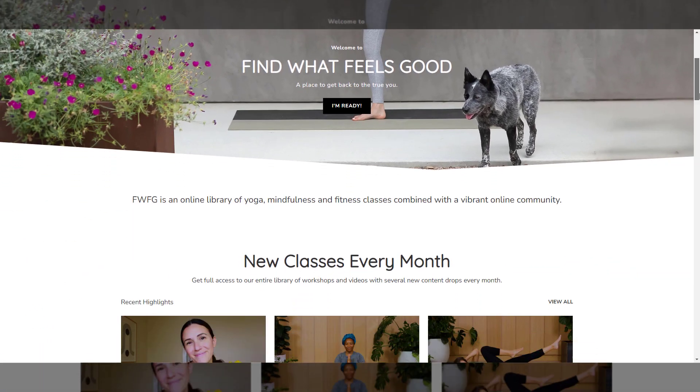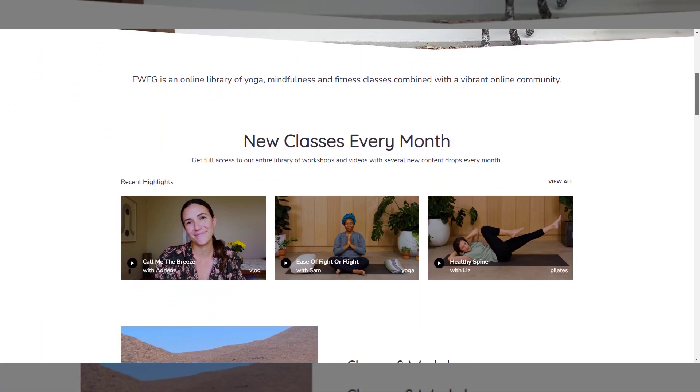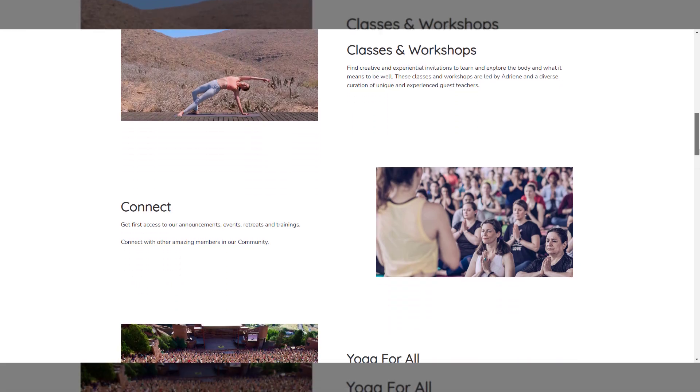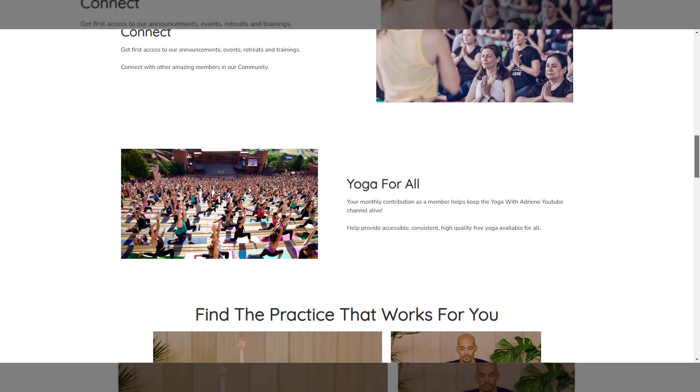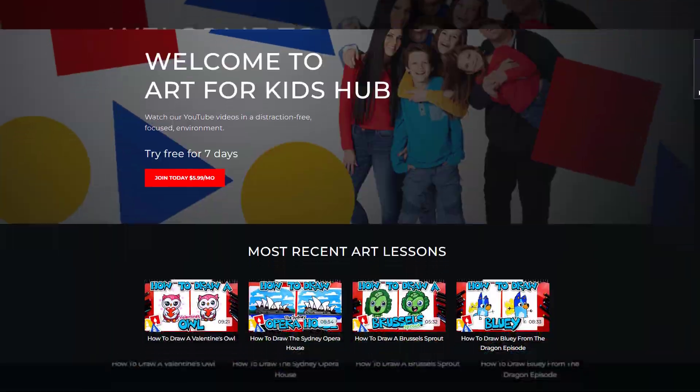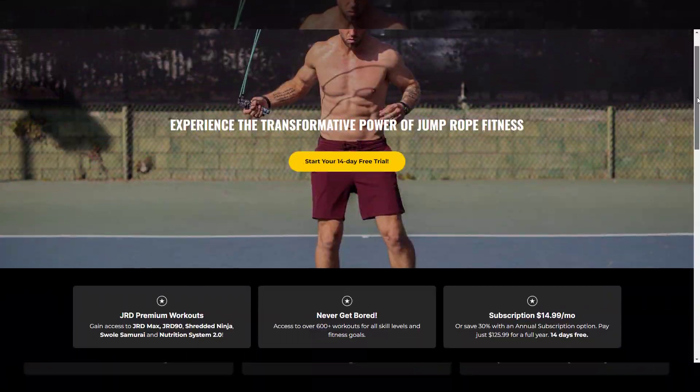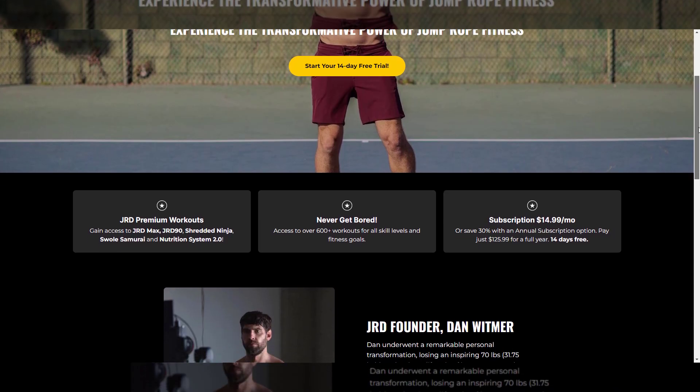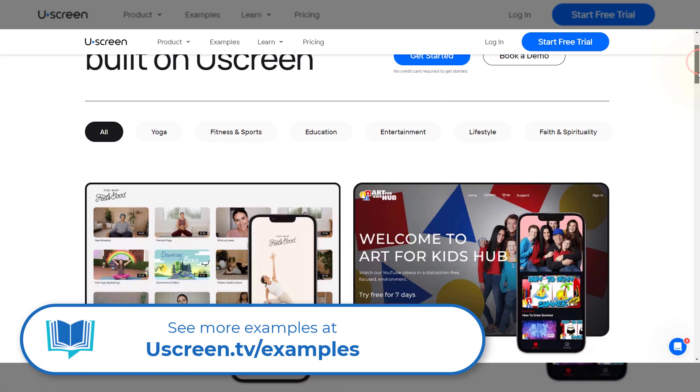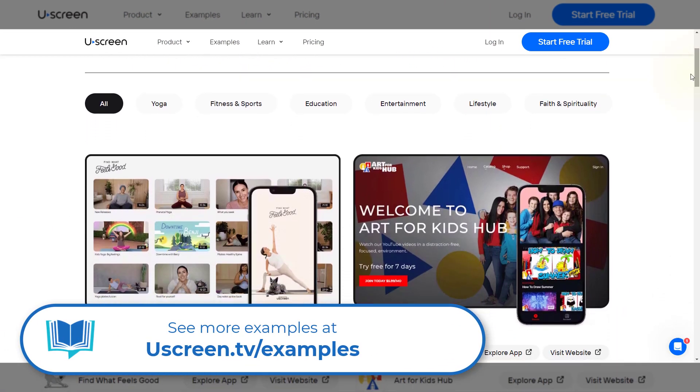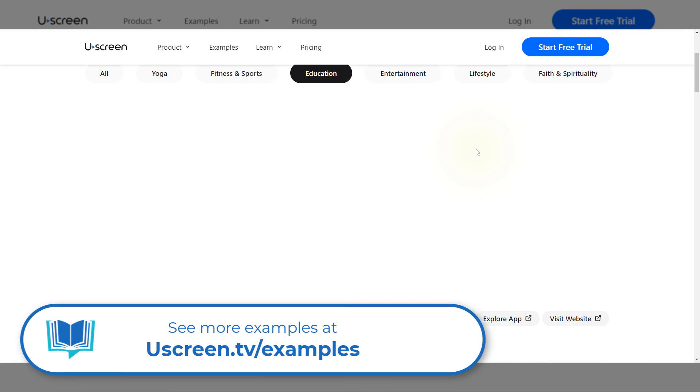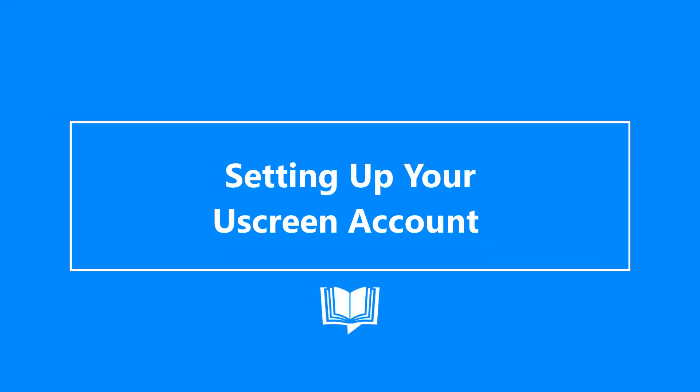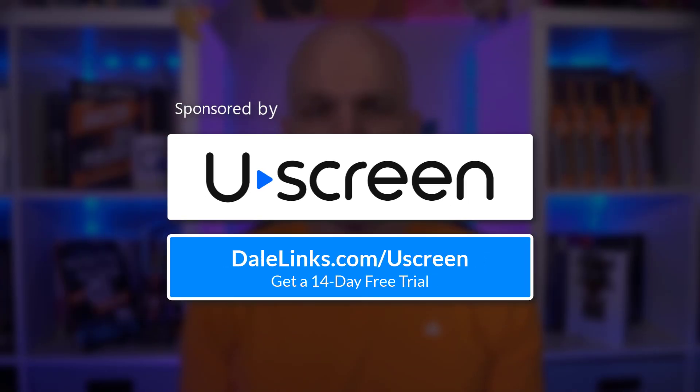Uscreen has helped scores of businesses to build and grow membership websites. Visit Uscreen.tv/examples for full list of sites that you can filter down to a specific niche. I'll share more insights on what to expect and how to approach Uscreen for setting up a membership site. Now let's get into the mechanics of things. Feel free to follow along when you get a 14-day free trial of Uscreen at my affiliate link, Dalelinks.com/Uscreen.